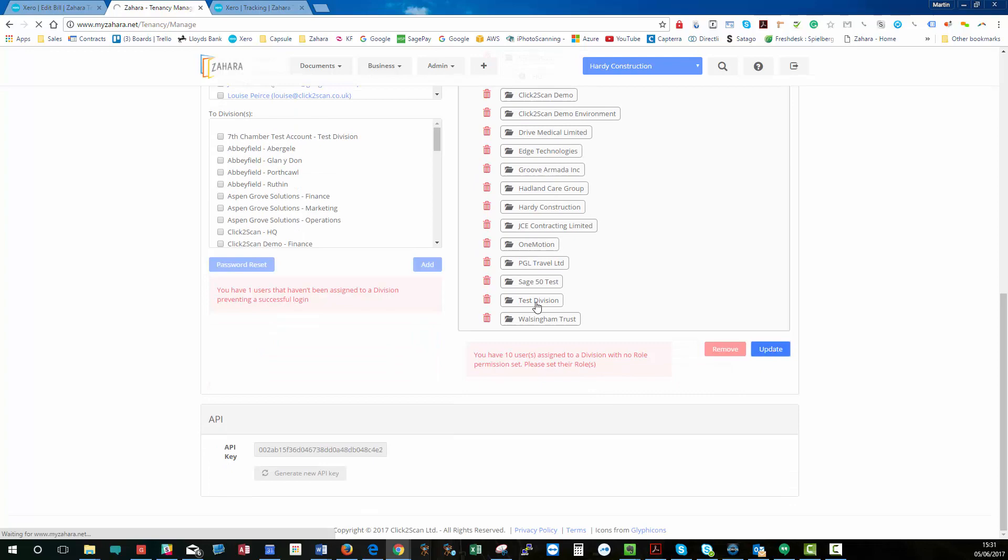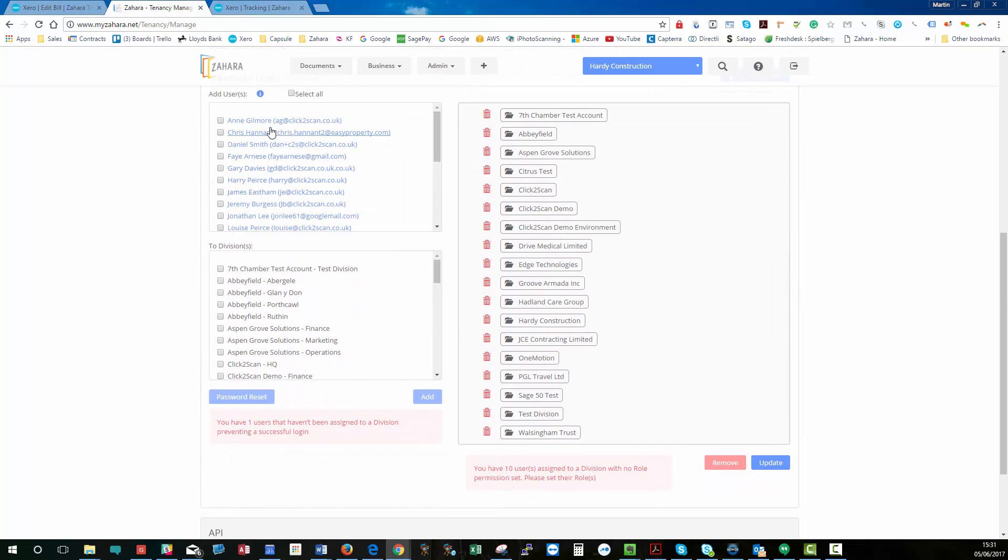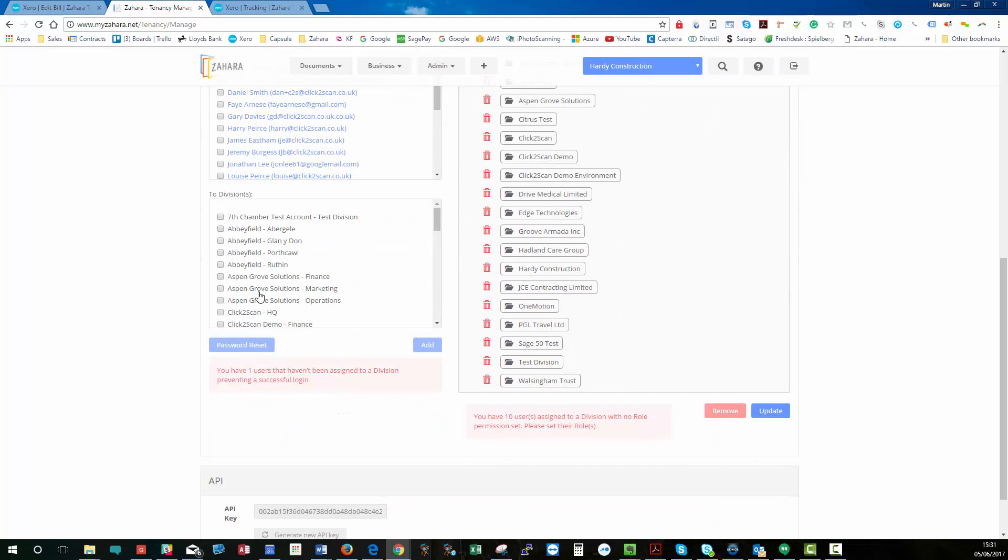Now, there's a couple of warnings here. So if you create a user manually using this section here and you don't apply them to a division, you will get a warning. So we have one user that isn't assigned to a division, so they won't be able to log in.